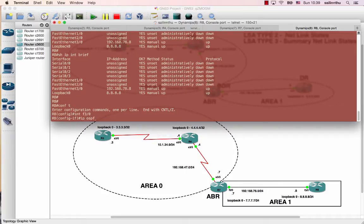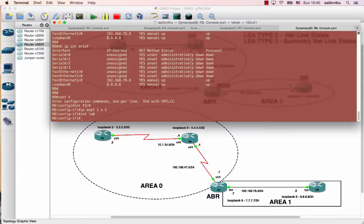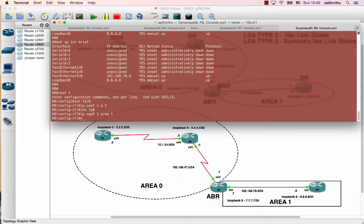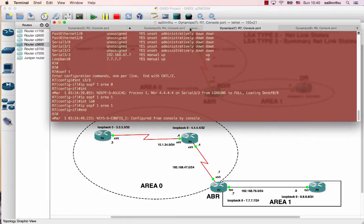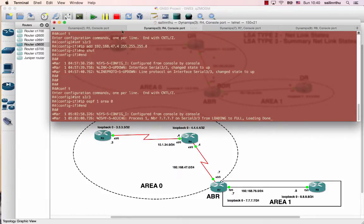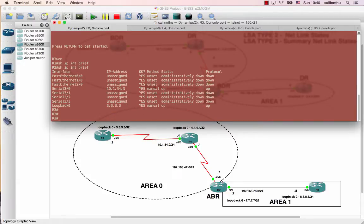Interface IP OSPF 1 area 1-3. Let's check our meals based on roadmap — IP OSPF configuration.